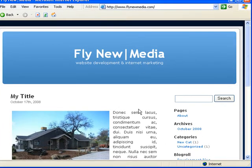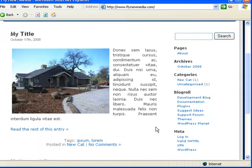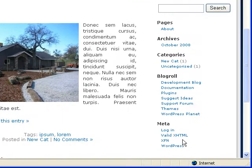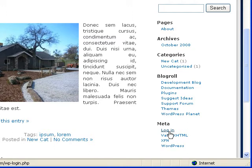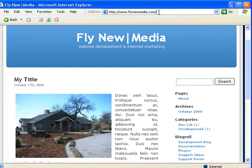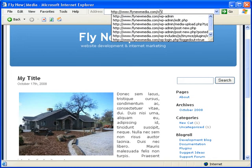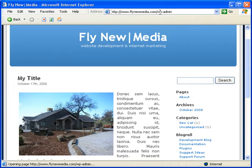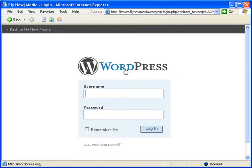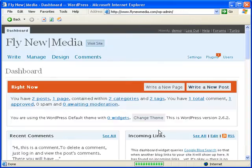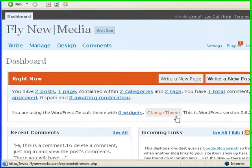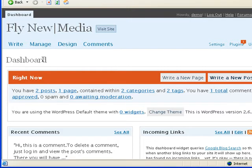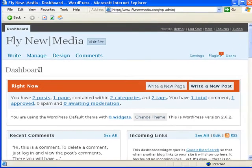For you to get into the administration side, you can either find a login button in the meta category here on the sidebar. If you don't have it here, you can just basically go to your domain slash wp-admin. And that will bring up the login screen. Just login here and this is what you're going to see.